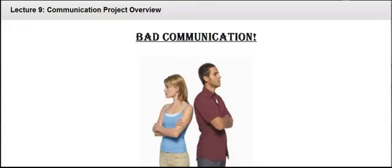Alright, for lecture 9 we are going to do a communication project overview which will hopefully give you some good detail on how to address this project for the remainder of the semester. Now, I have titled this bad communication, however, keep in mind that it doesn't necessarily mean you pick someone that you are in a knock-down, drag-out fight with.